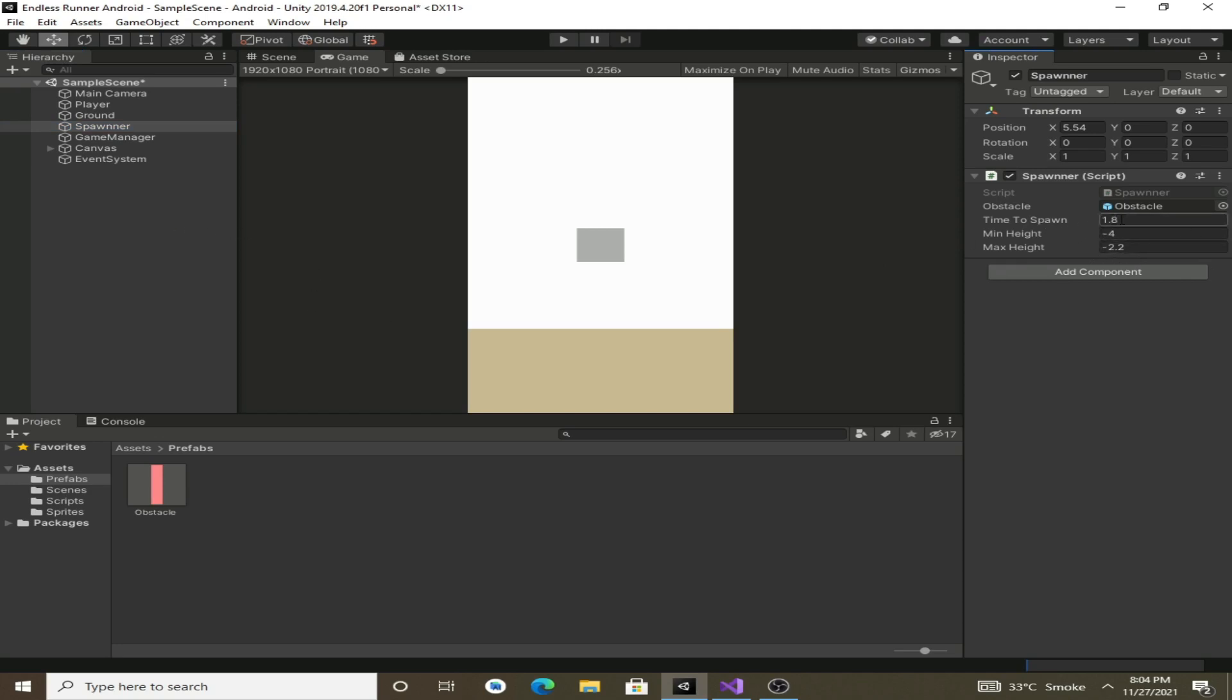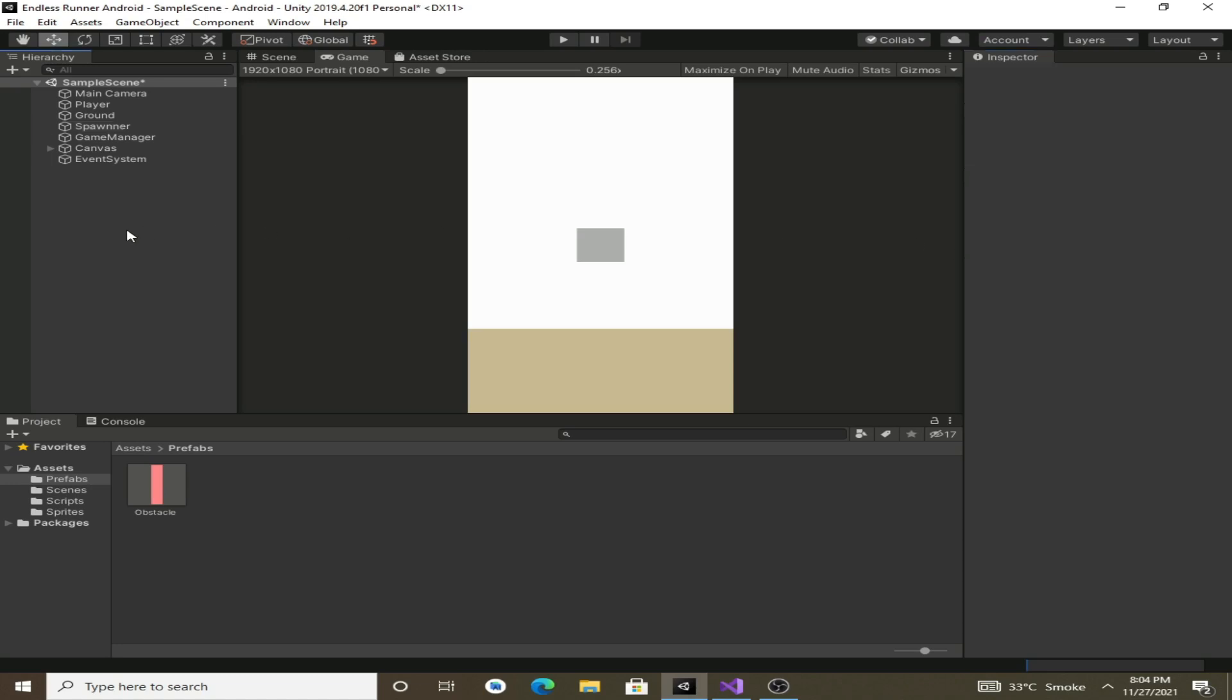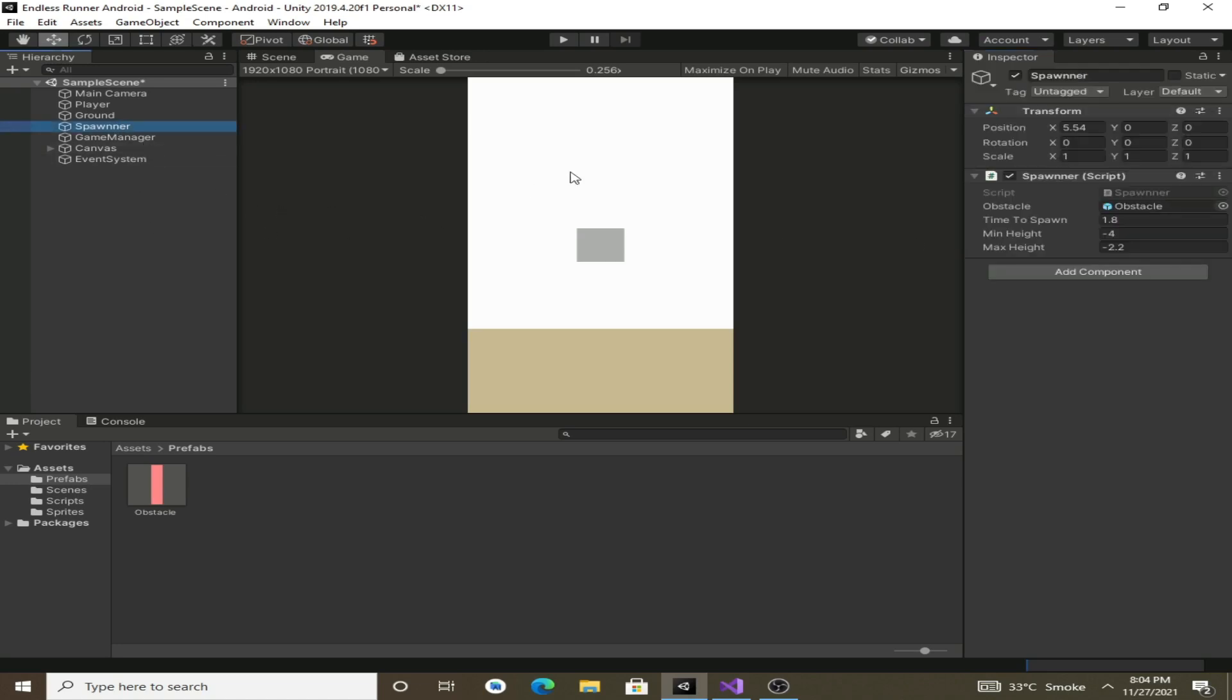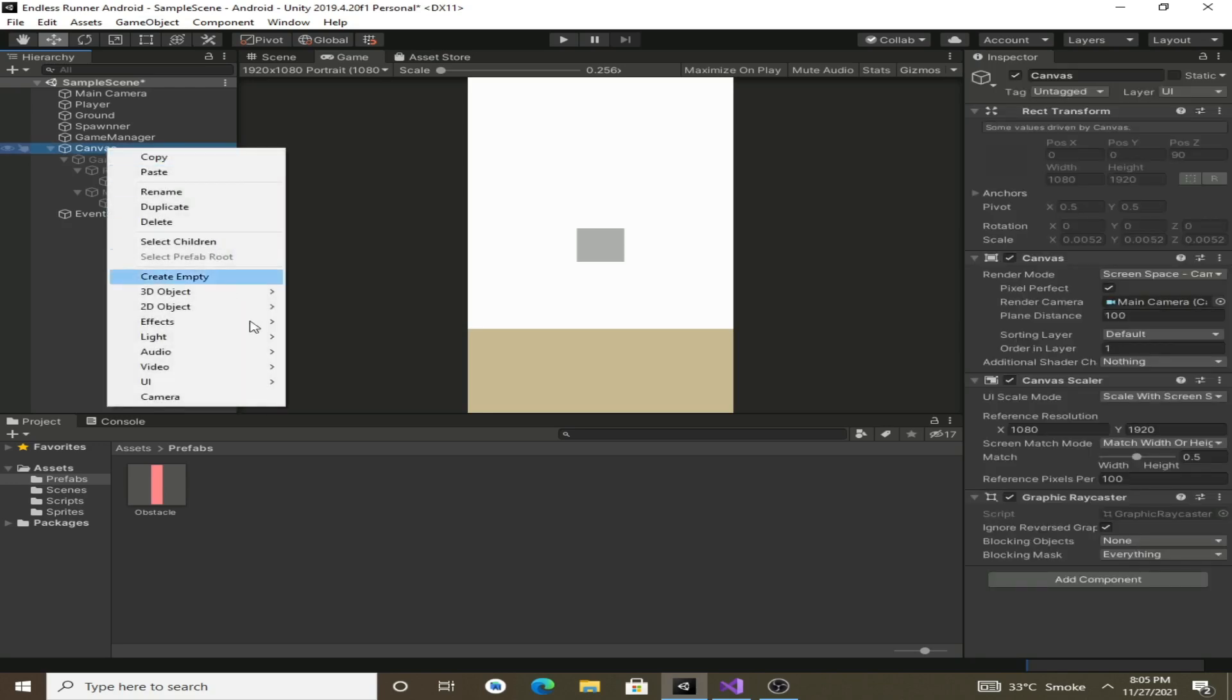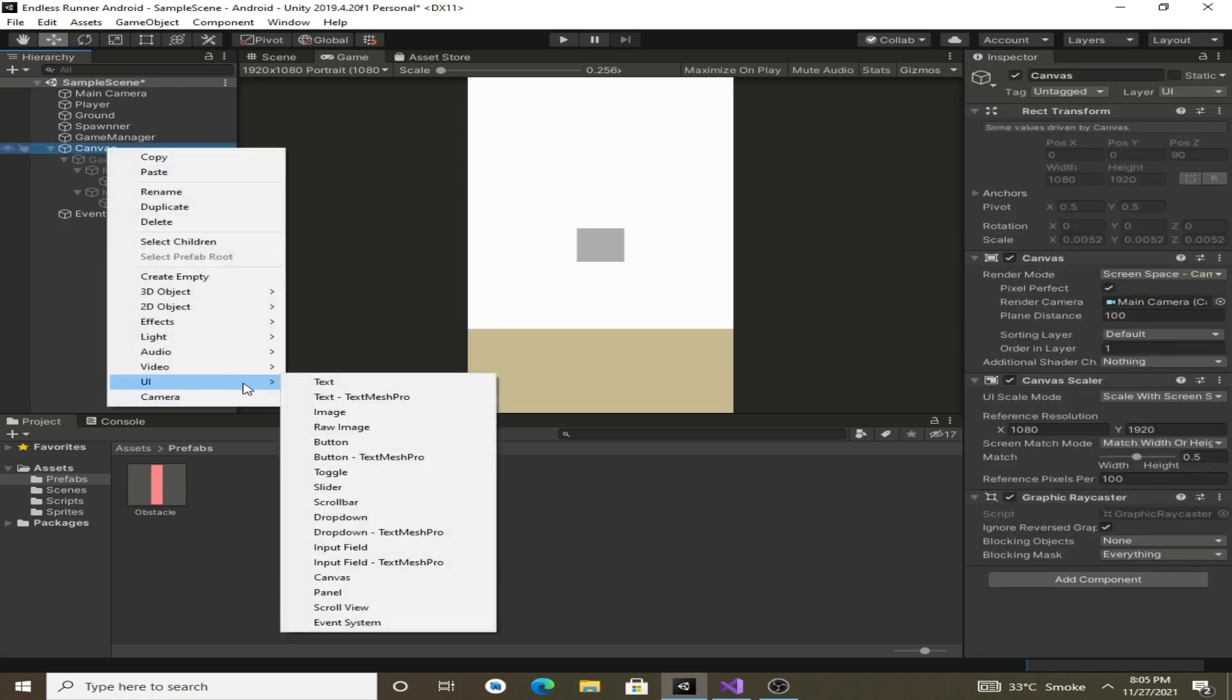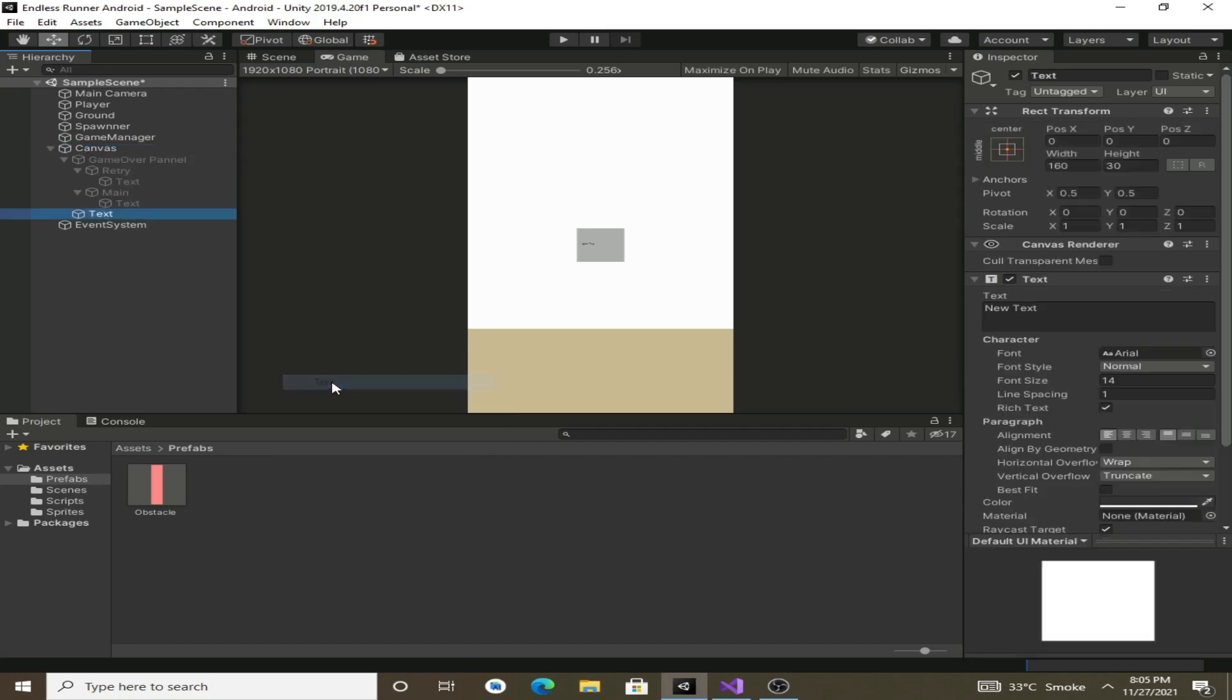Now to make the scoring system we will first make the UI for our score. Right click on the canvas and create a new UI element, and this time create a text and we will rename it to score.